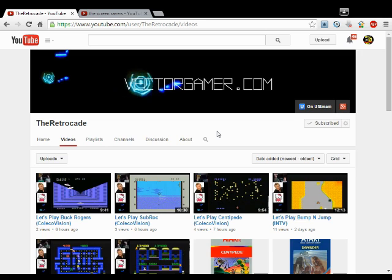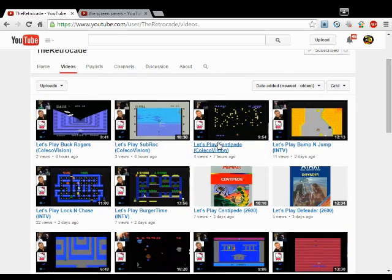I think in every Intellivision video, he's praising the controller for how great it is and how innovative it is. So, you should check him out.